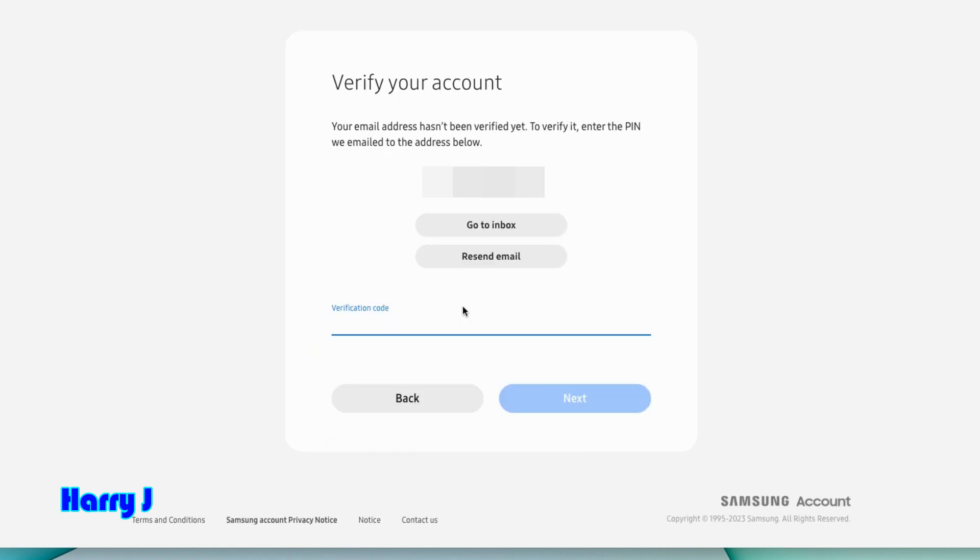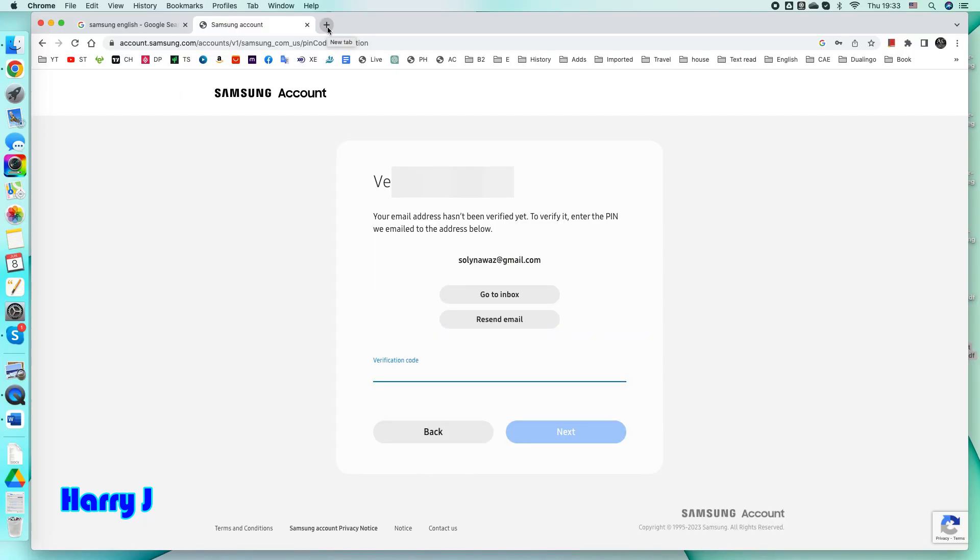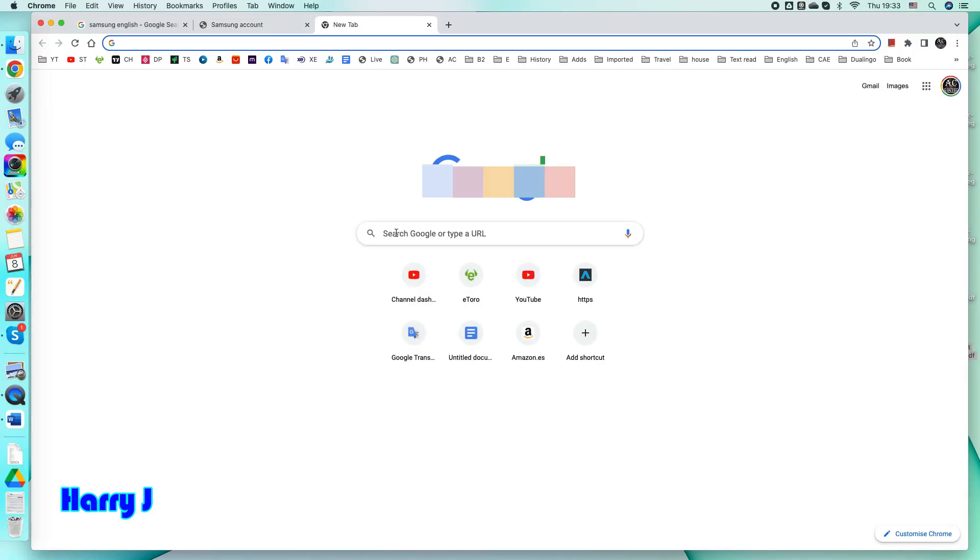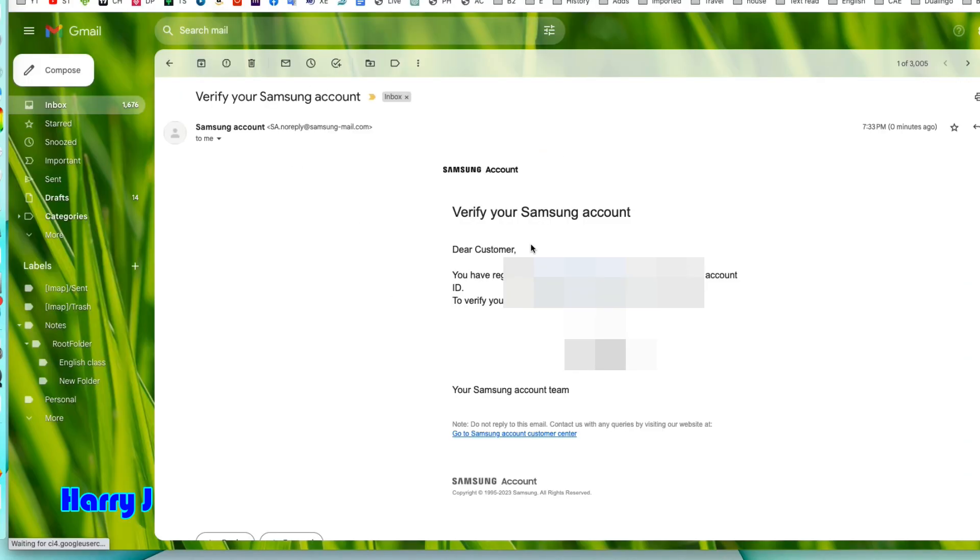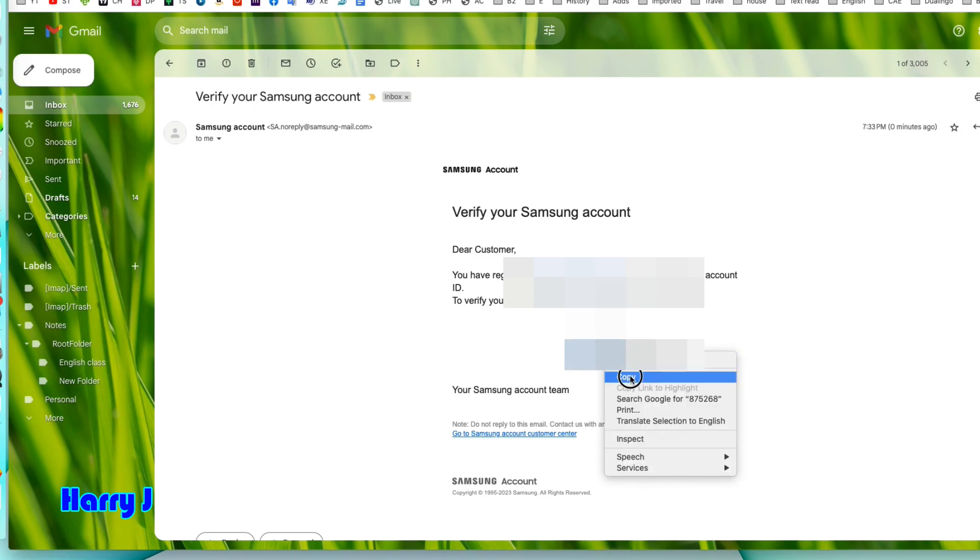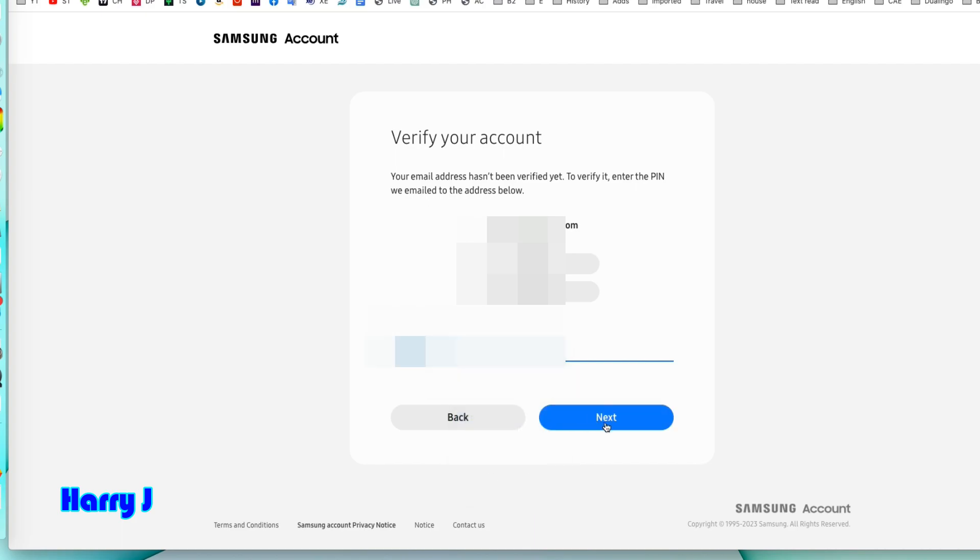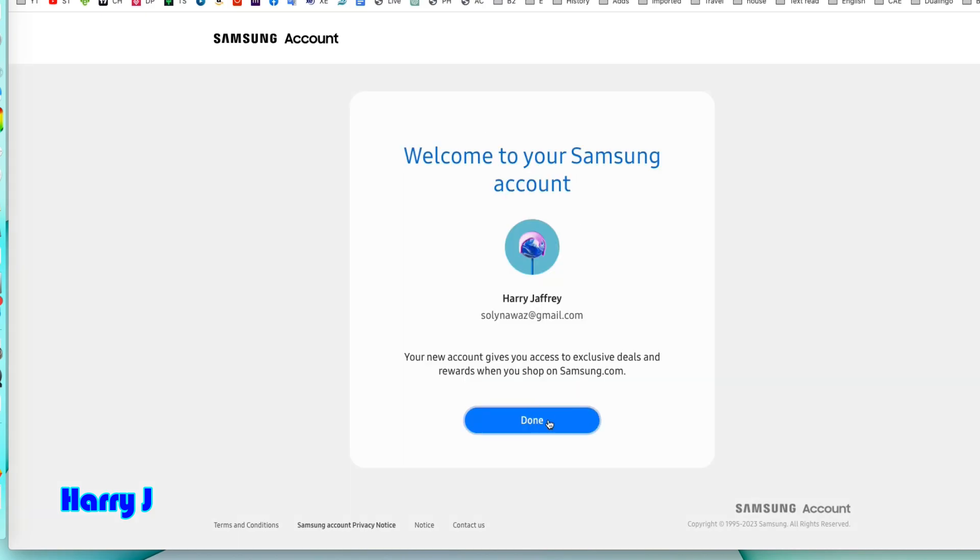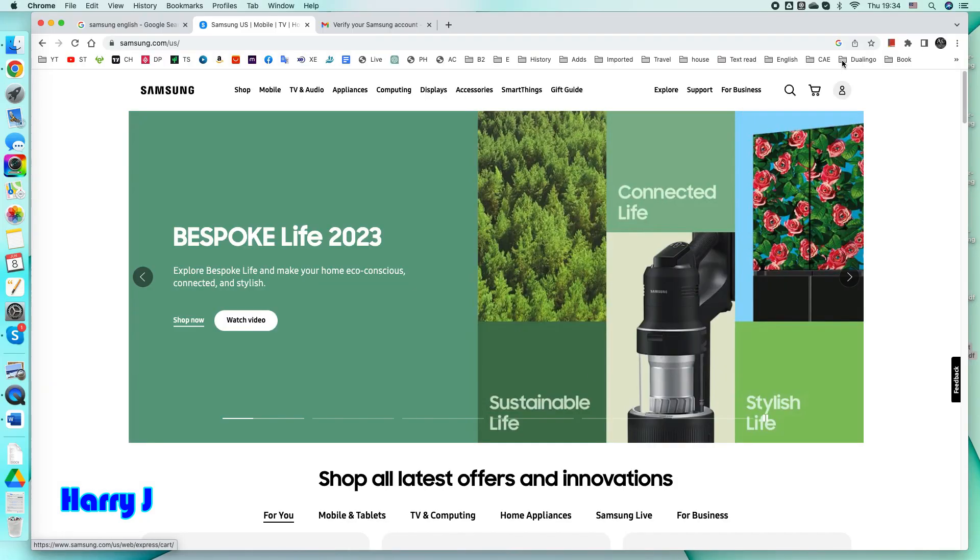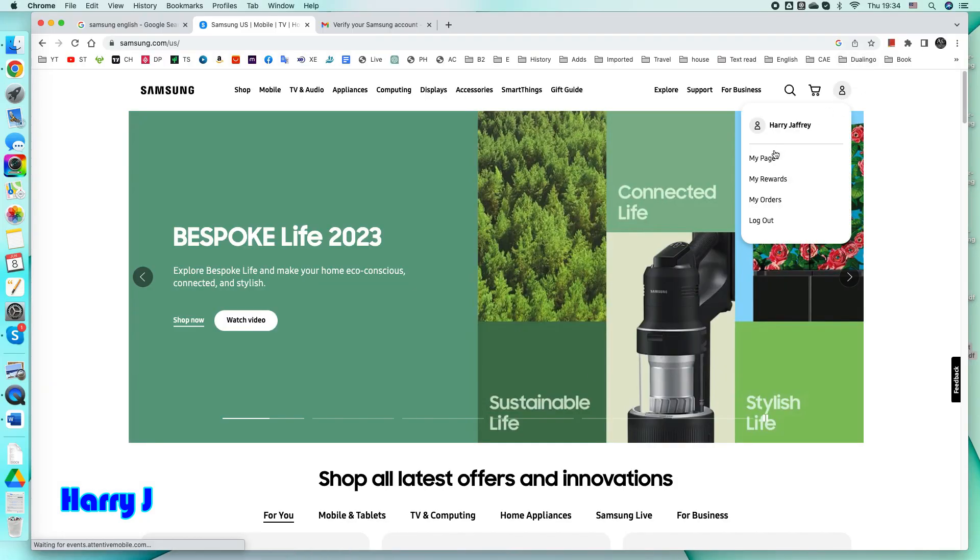Hit next button. They send a verification mail to my account so I'm gonna open that to see. Verify your Samsung account - here they send a verification mail. You have to copy that pin and paste it here. Hit next button, it's done.